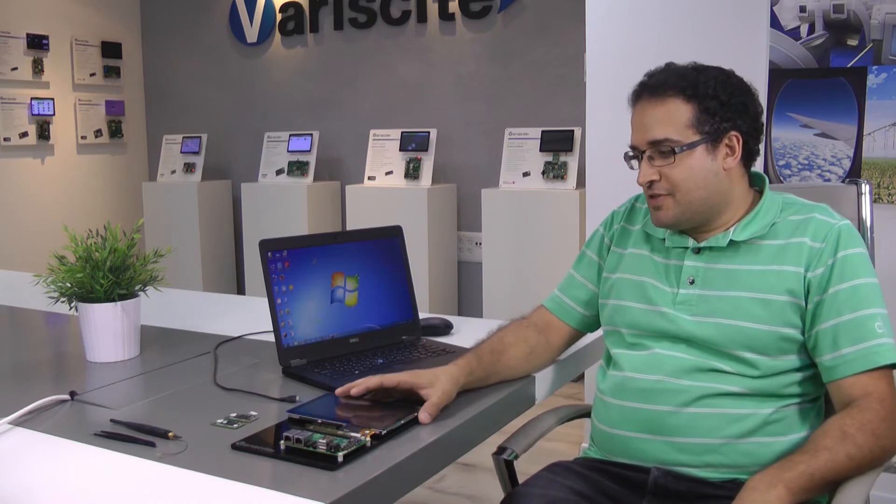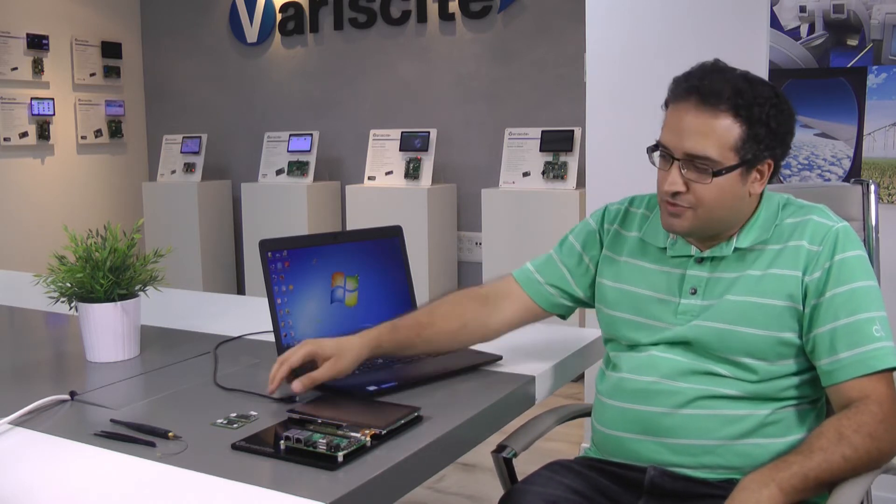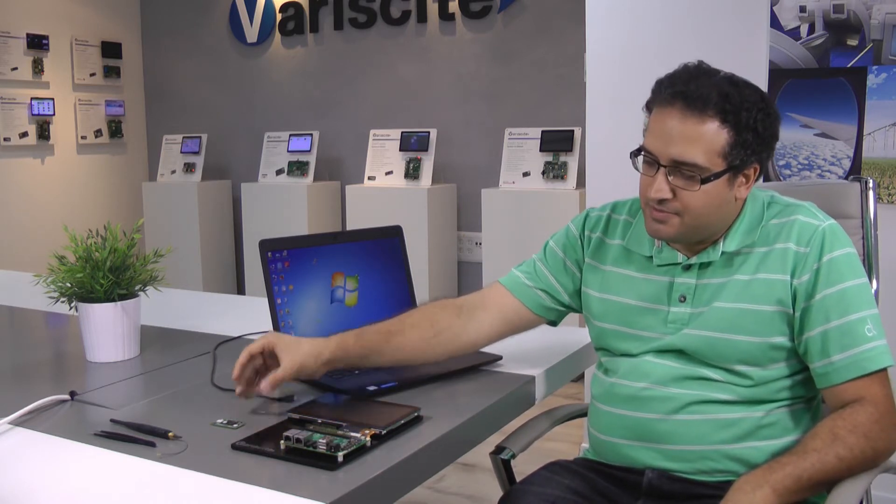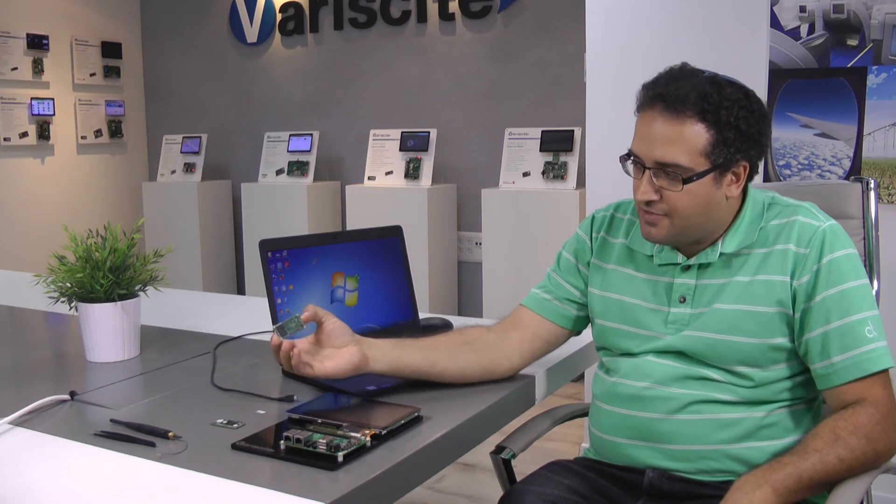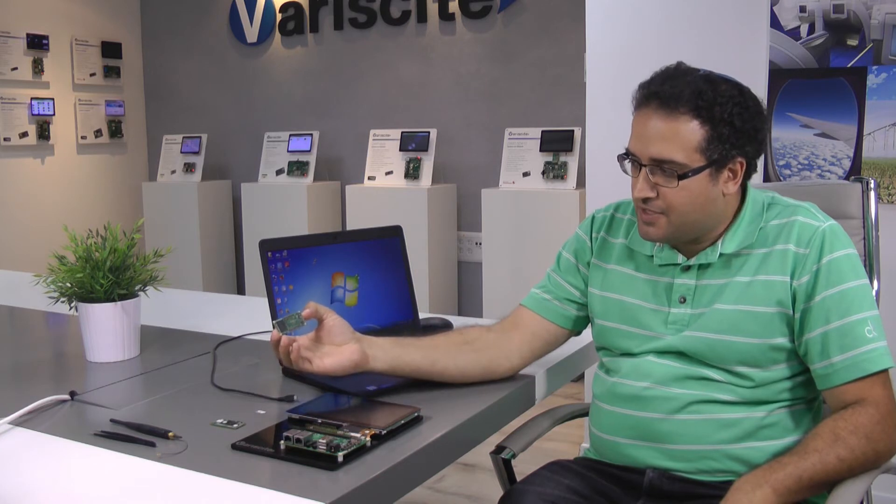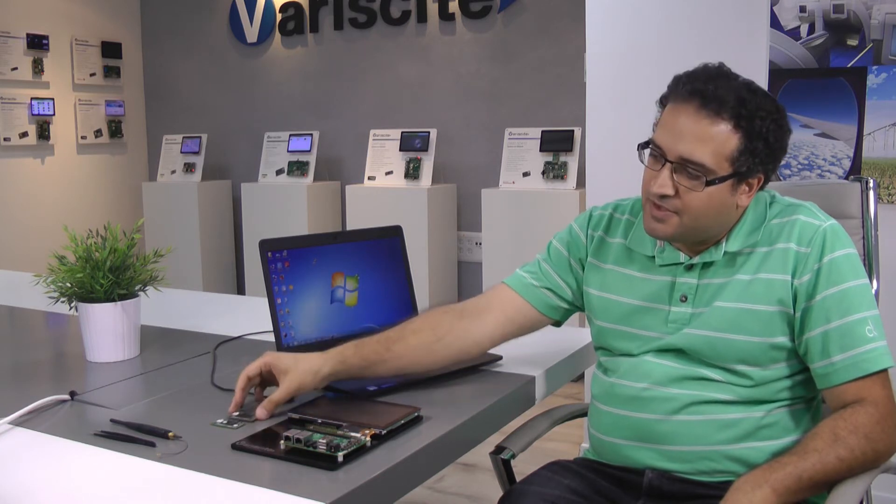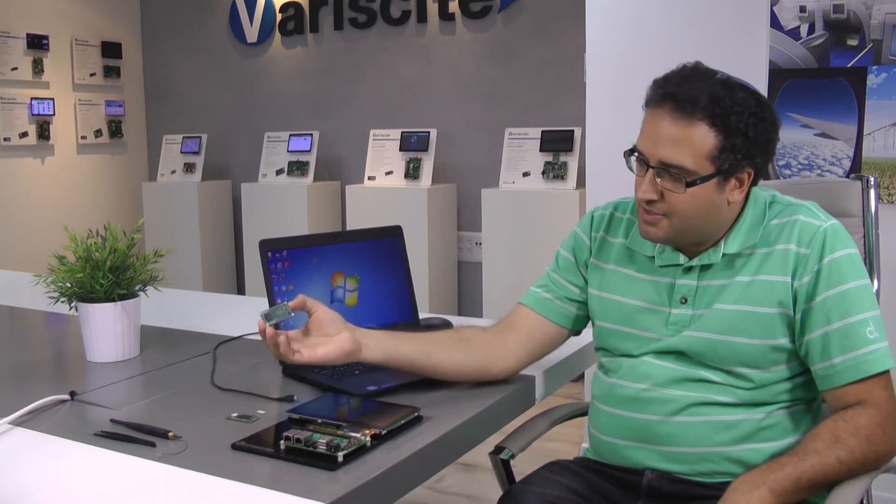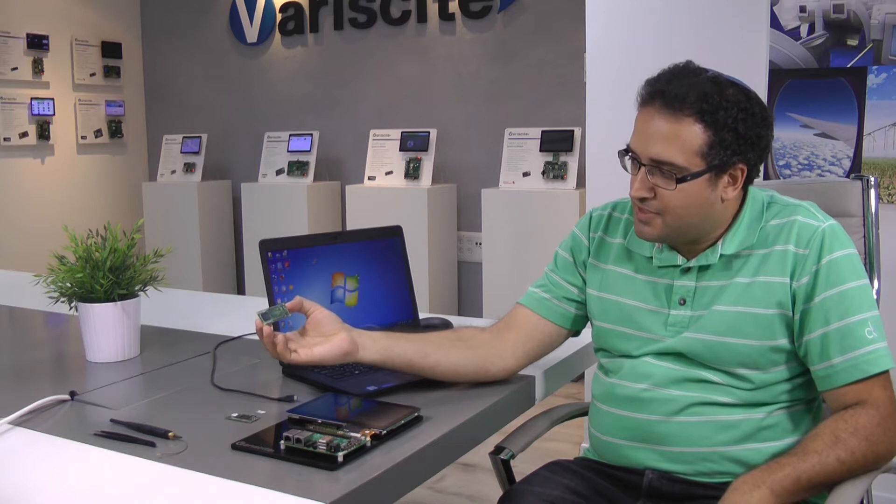So we have an evaluation kit over here, two SOMs. One is NAND flash based, and the other one is MMC flash based.